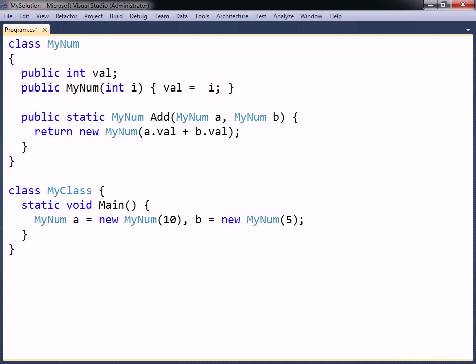In this example, there is a class called minum with an integer field and a constructor for setting that field. There is also a static add method that adds two minum objects together and returns the result as a new minum object.